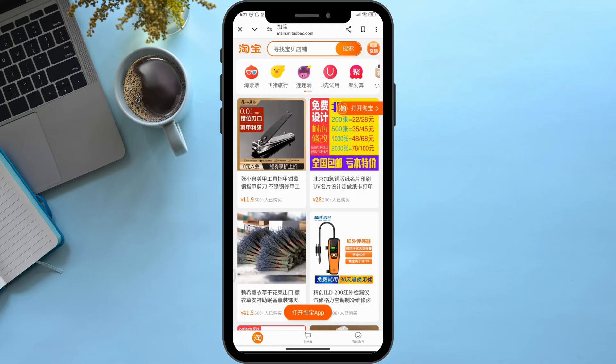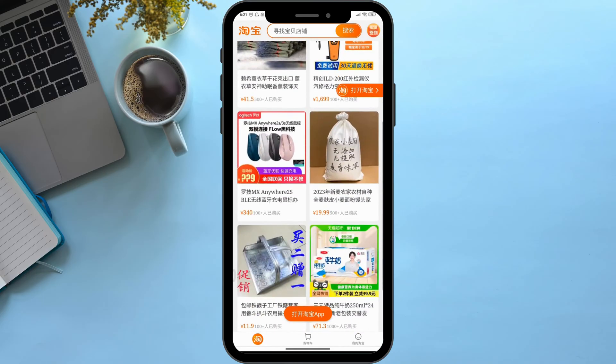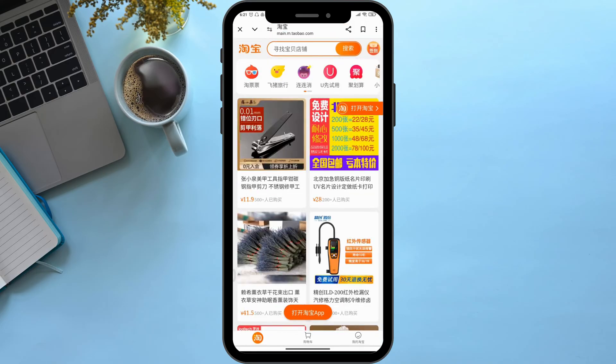One thing you want to make sure is you go from the web version. As you can see, this is my web version and this is the official site. Now in order to translate it to English language, on the top right corner...